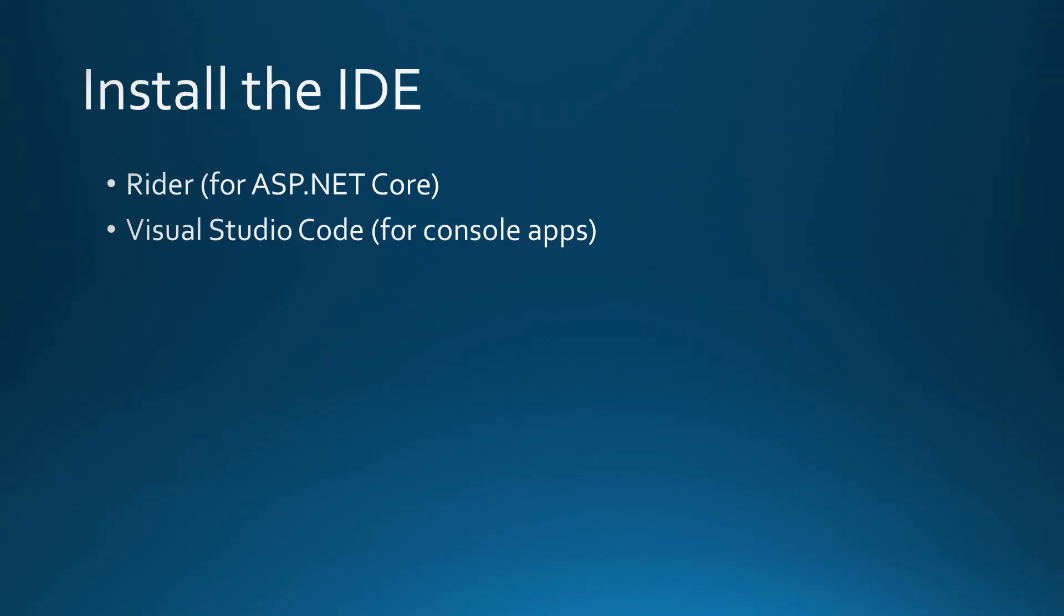And the second step is installation of the IDE. The two most commonly used IDEs for Linux are Rider. I would recommend it for ASP.NET Core applications, so web applications. It is a very good IDE developed by JetBrains.